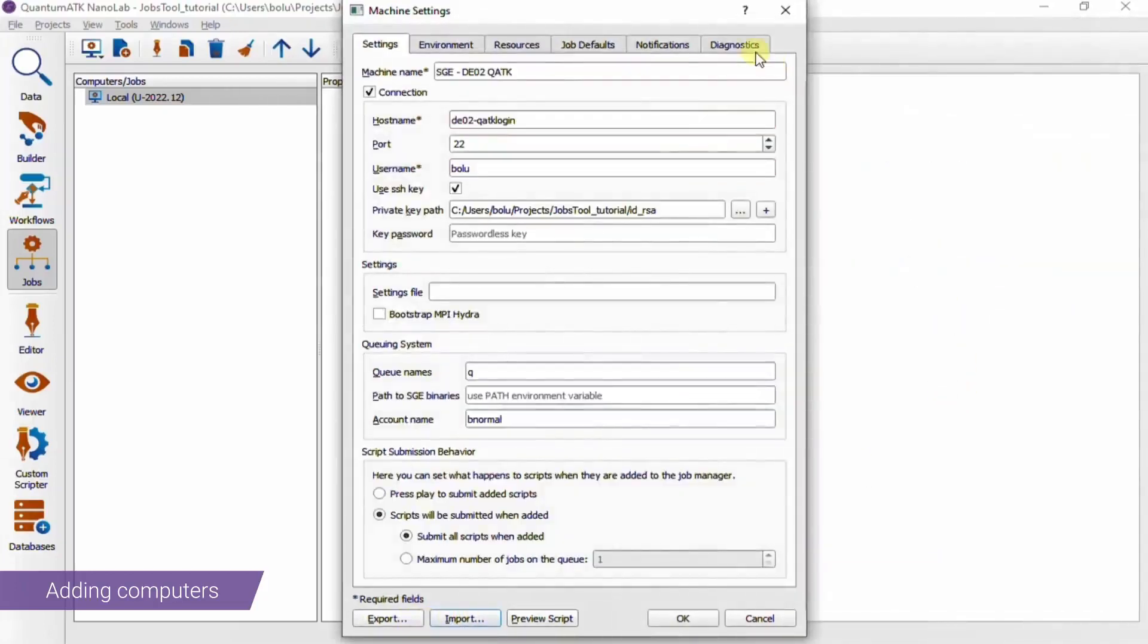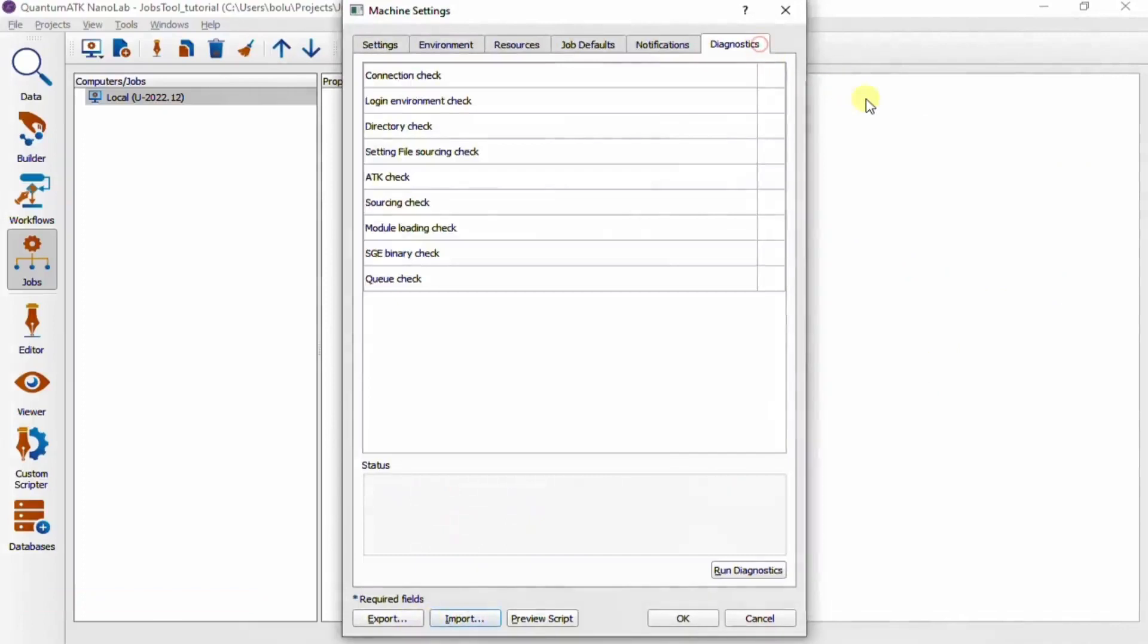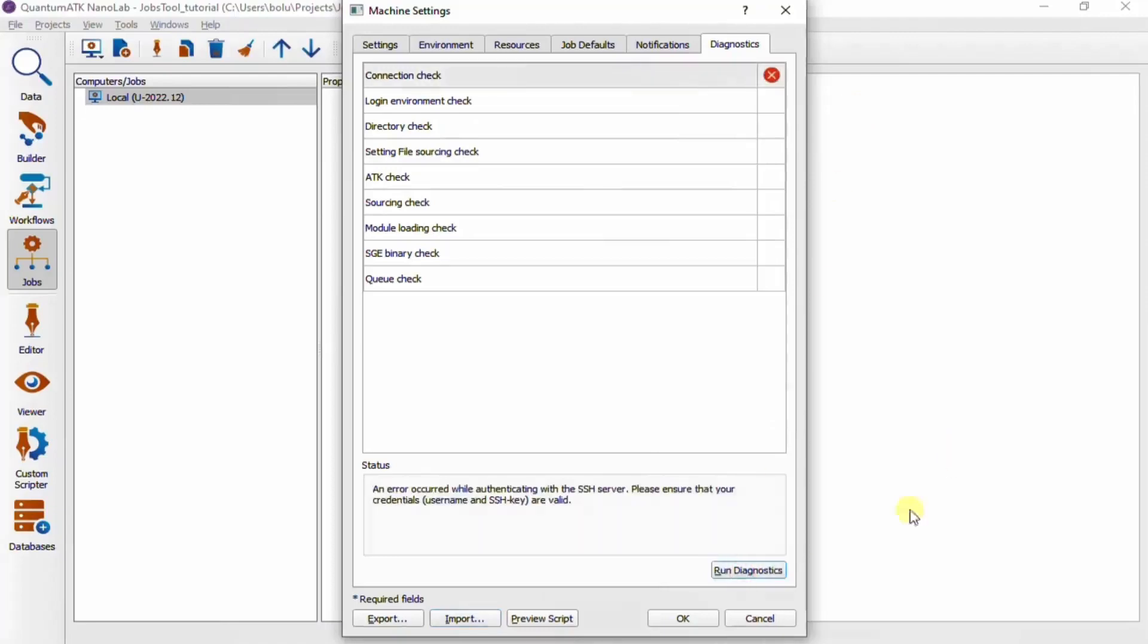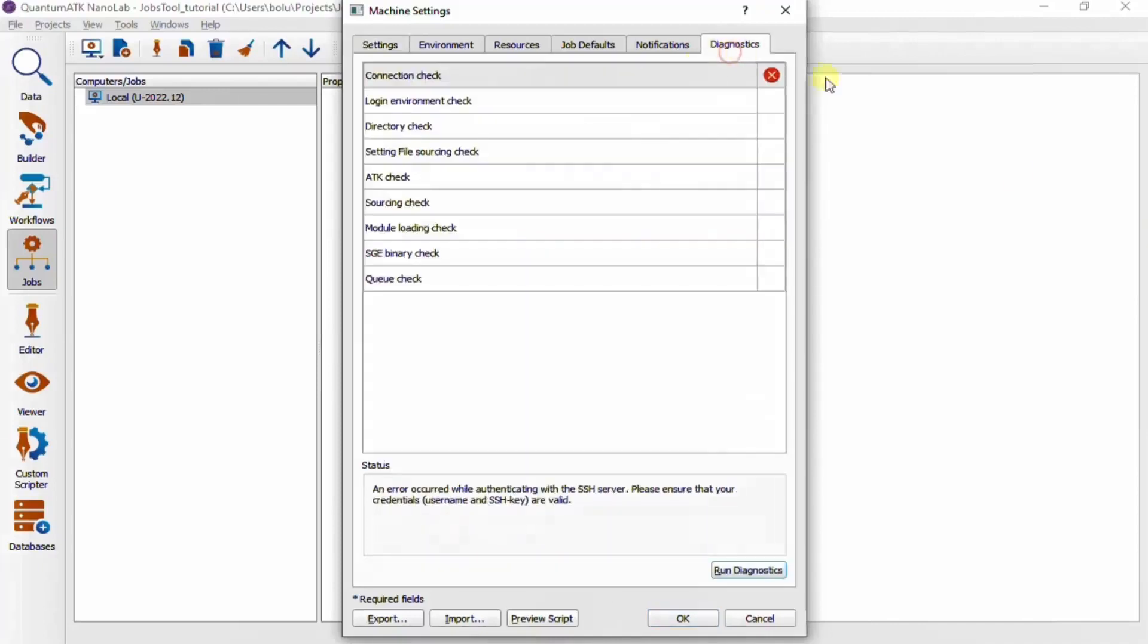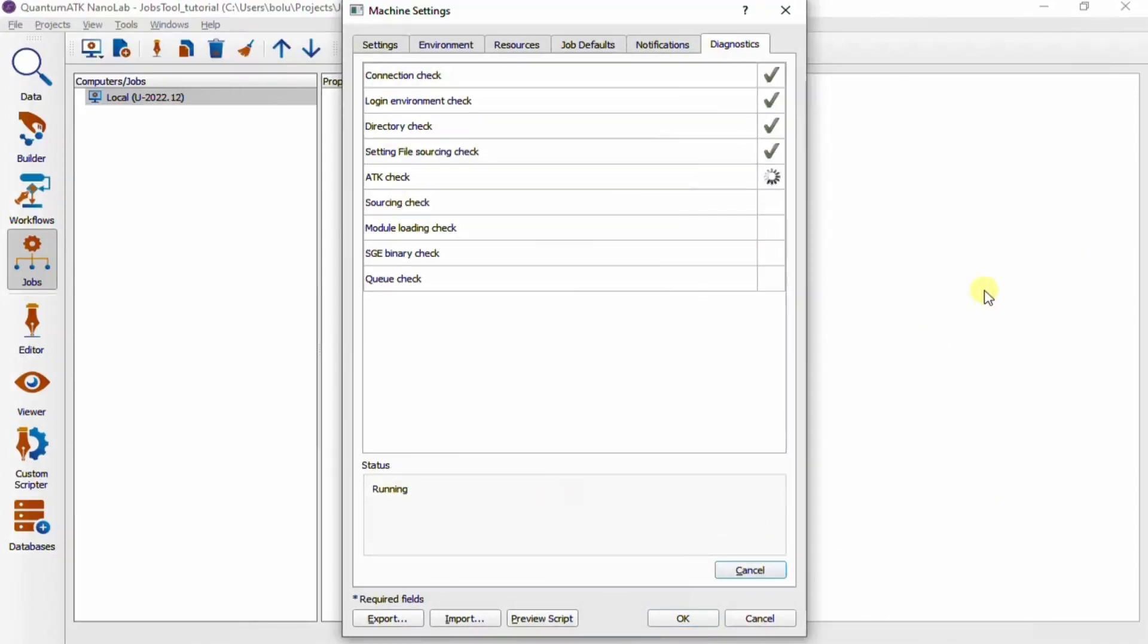A good thing to know is that they all have this last tab called Diagnostics in common, which can be used to check that the setup is correct. So if we give it a go now, we see that there's an error already at the connection step. In this case, it's because I need to add a login password to the settings. So if we try to run the diagnostics again now, we should see that everything goes green and this computer is ready to run jobs.